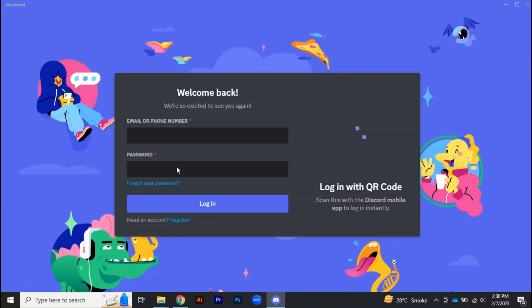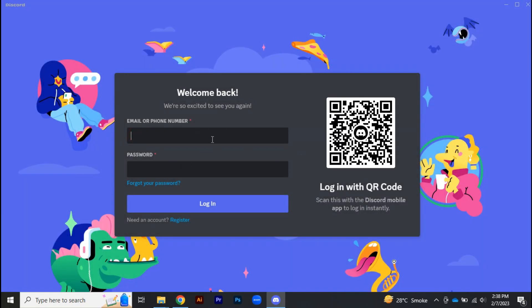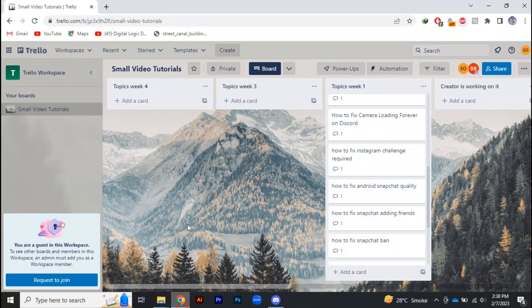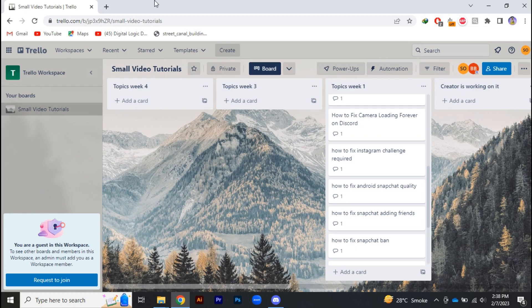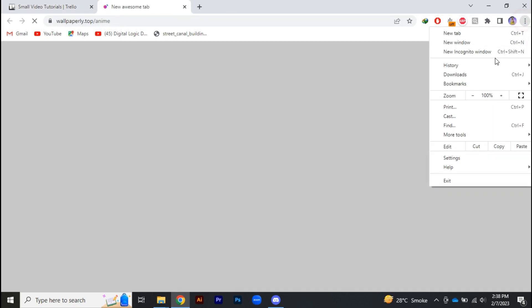So whenever you're trying to log in with your Discord account, it will say the email is already registered. In this video, I'm going to tell you how you can fix that problem. Make sure to watch the video till the end.